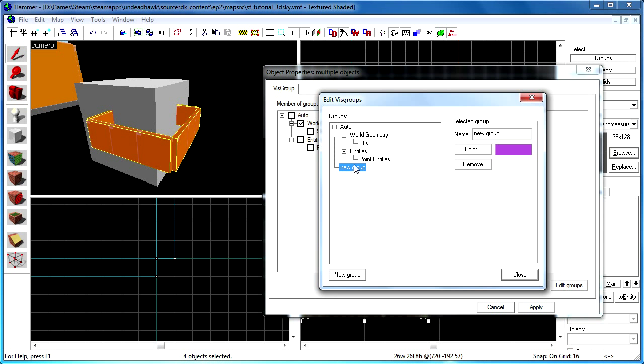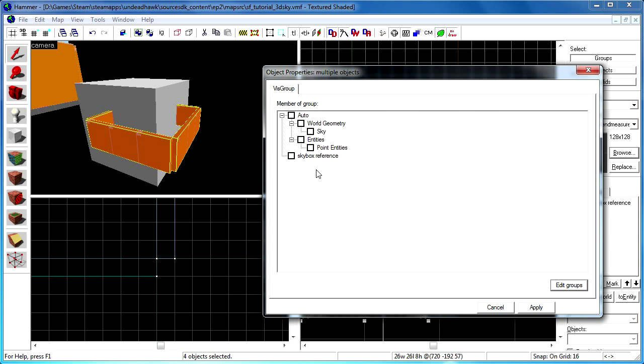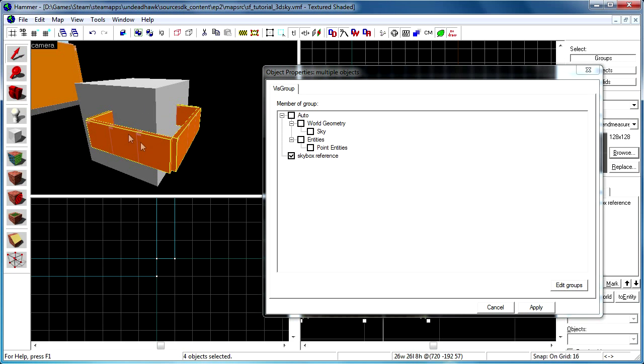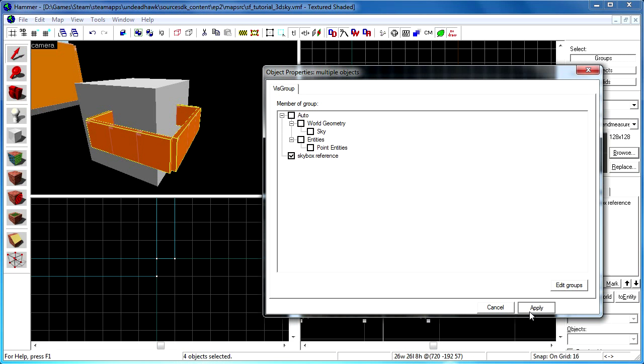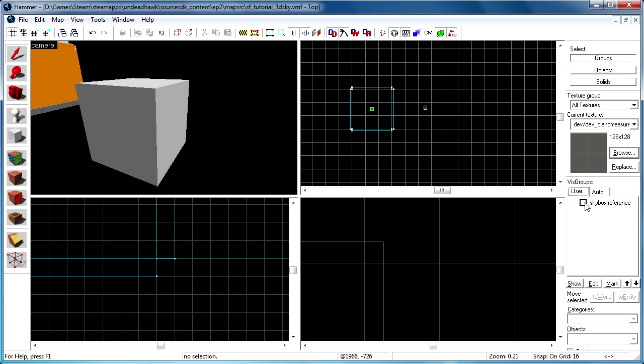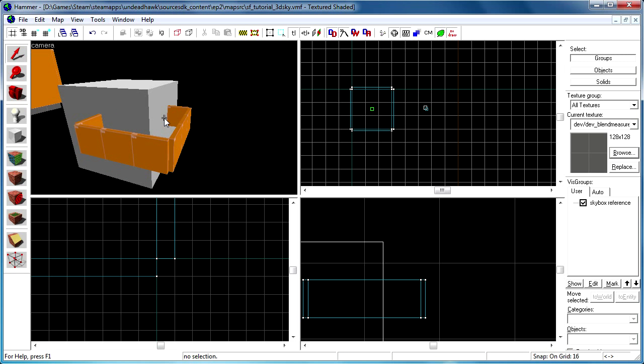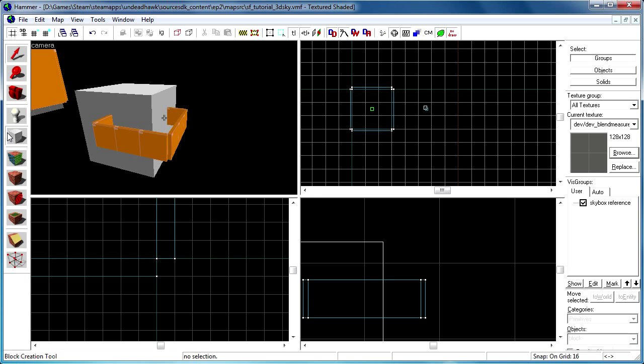So I go to edit groups. I create a new group and I'm going to call this one skybox reference. And then I close that and I check the skybox reference checkbox that appeared there. This will make all this geometry go into the skybox reference vis group we created. So now if you go to the user tab there under vis groups you can uncheck the checkbox to hide that. And it won't get compiled if it's hidden so that's exactly what we want.